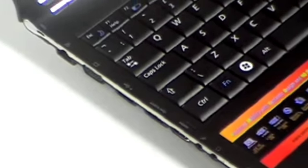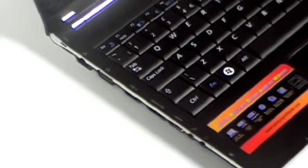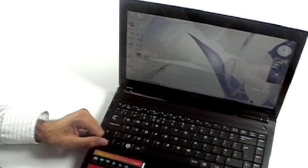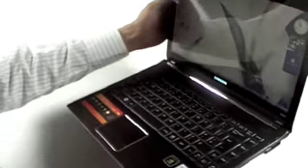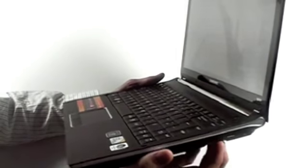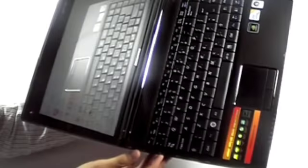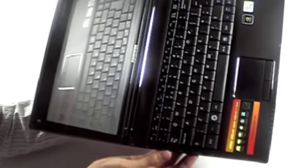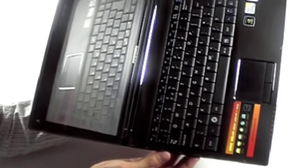A laptop shouldn't just be about working on the move. Once you get into the home or office, you should be able to easily hook it up to all your peripherals. You'll find a trio of USB 2.0 ports on the Q320, making it easy to connect to flash drives and other devices. One of the ports also doubles up as an eSATA connection.